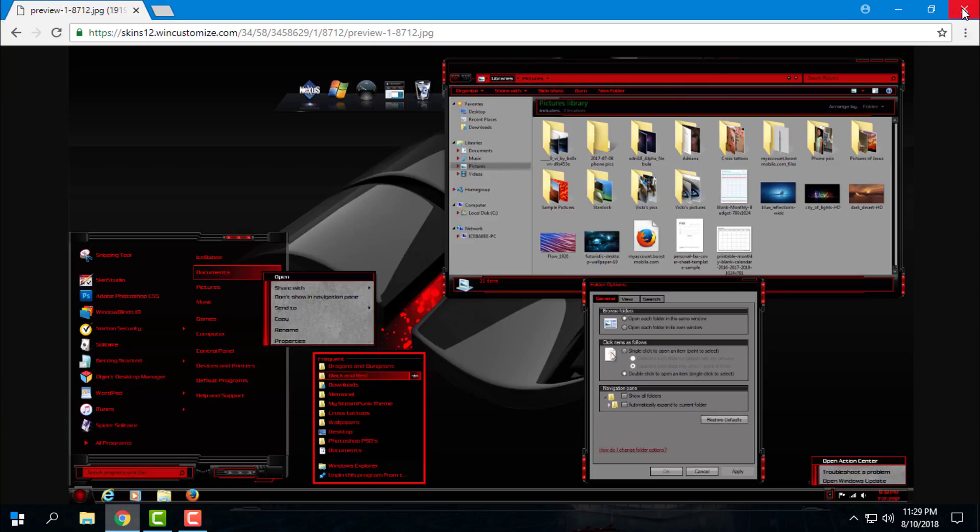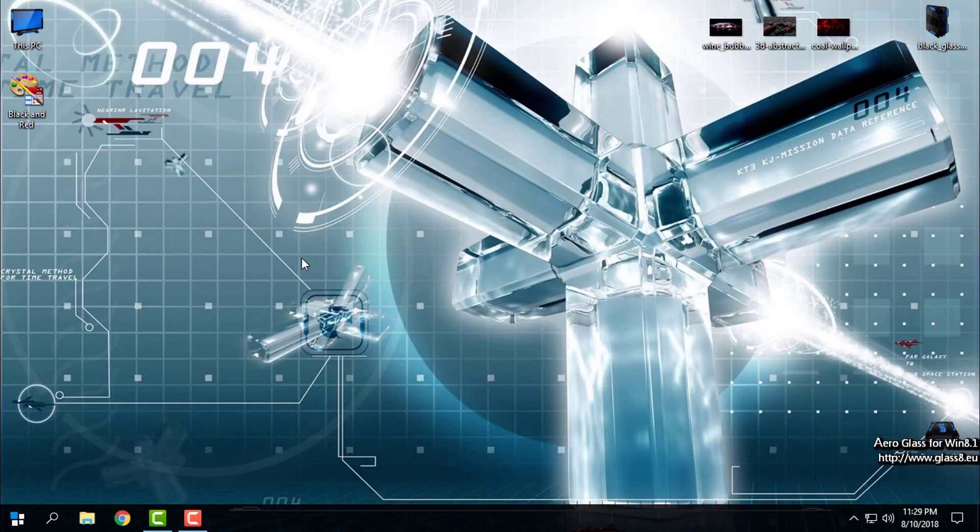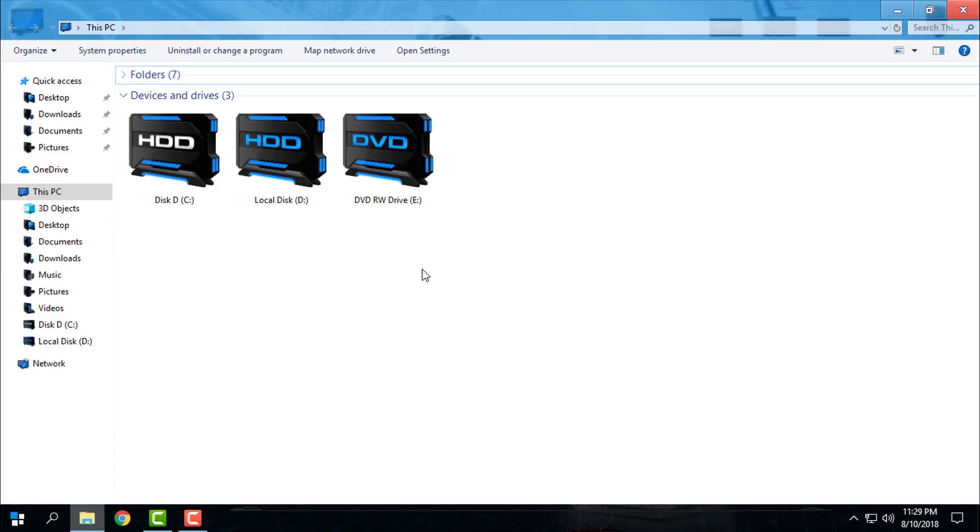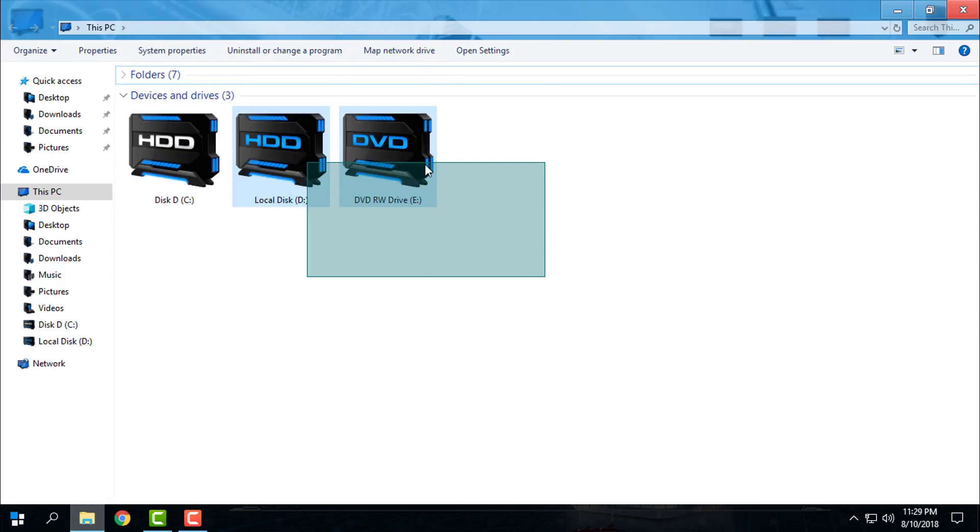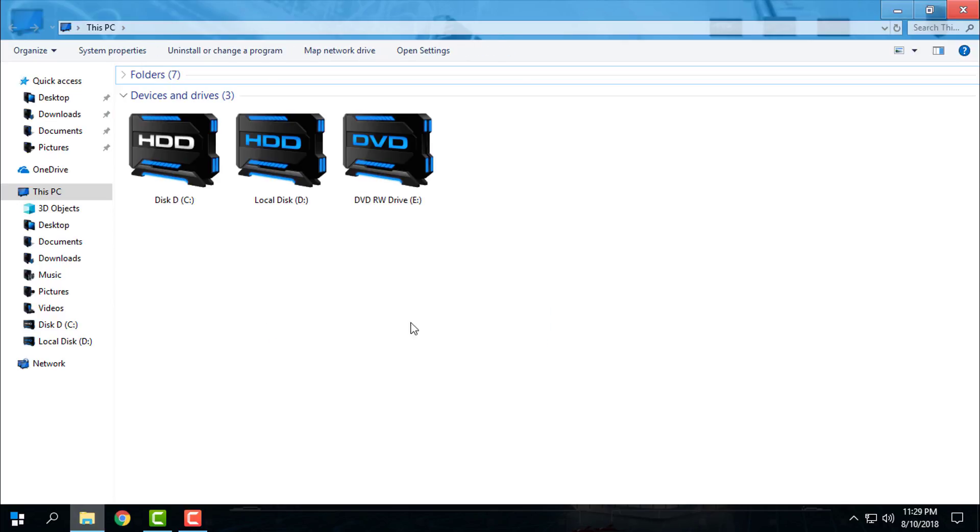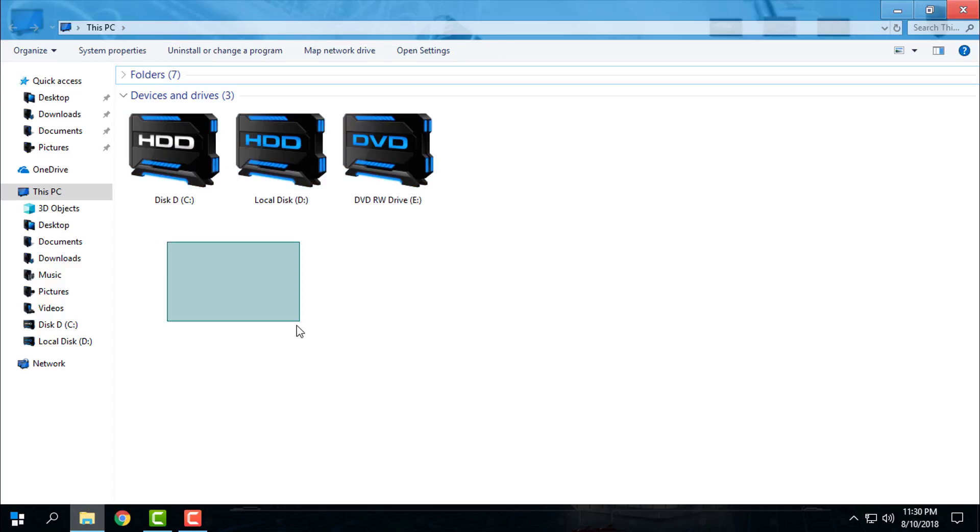I will leave any necessary links in the description below of this video. For the icon pack that I have right now on my Windows, these are Head Machine custom icon pack, so you can find a download link for these icons in description below of this video.